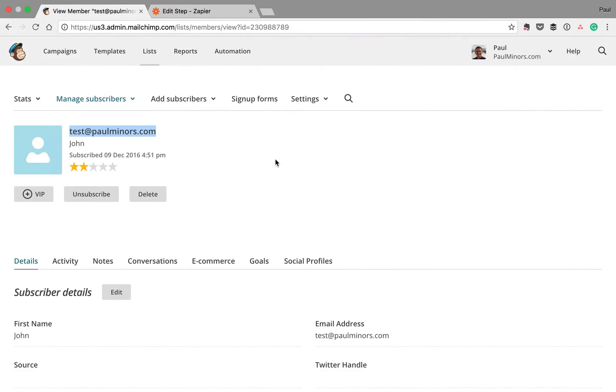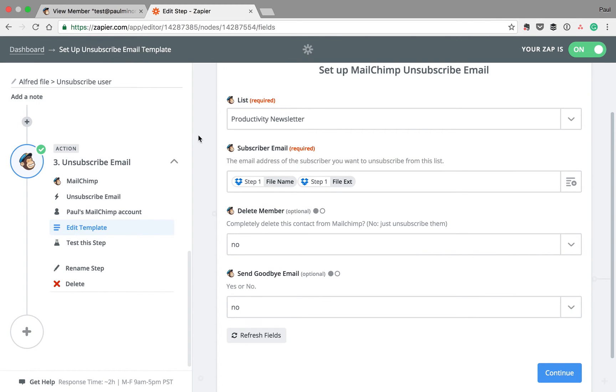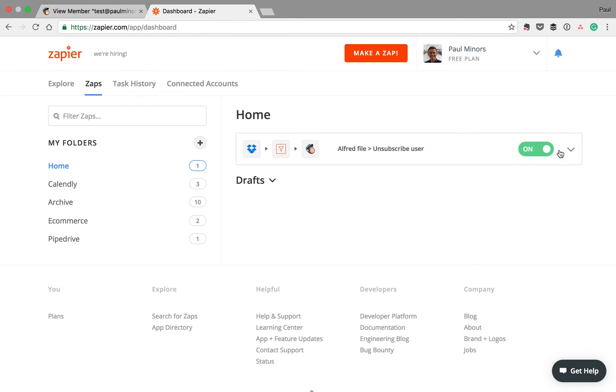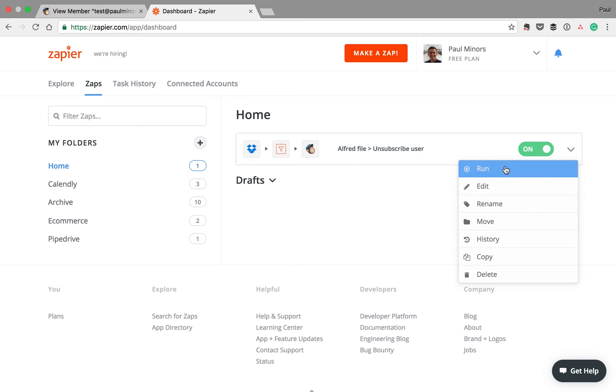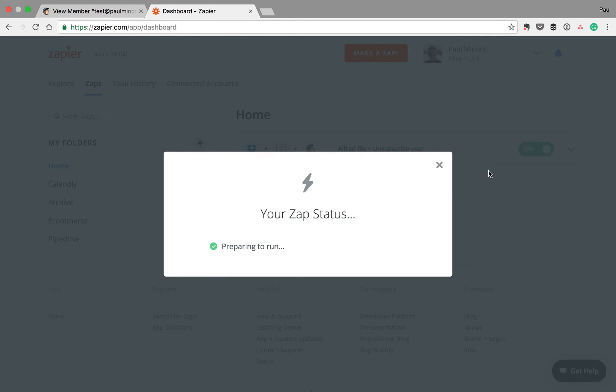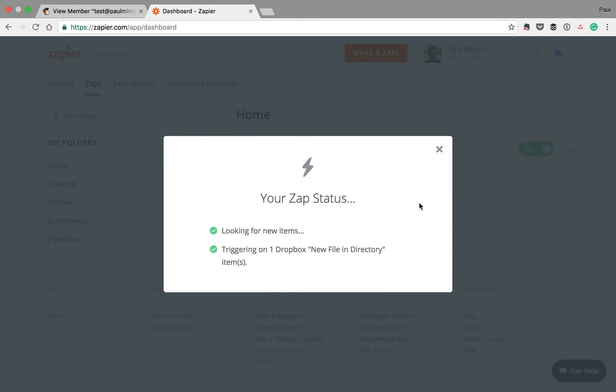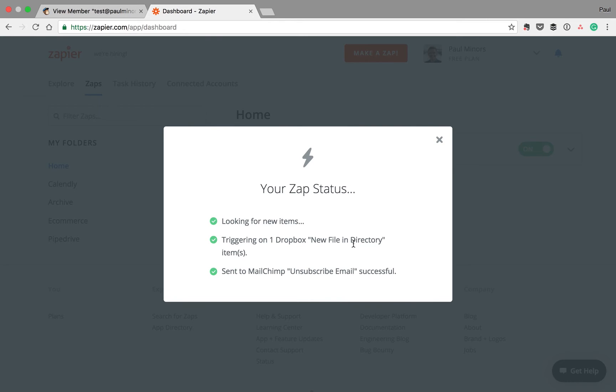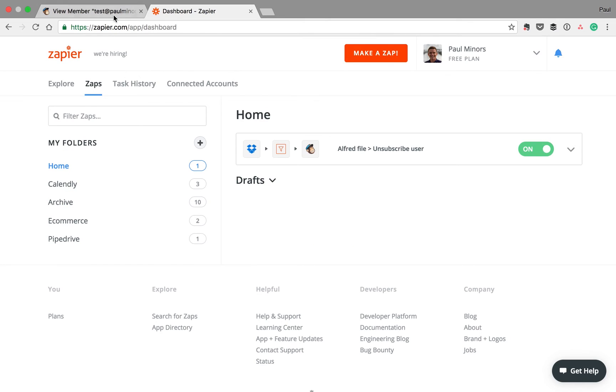Now, if I head on over to Zapier, I'll force this zap to run. I mean, it would happen automatically in the background, but I'm going to speed things up and force it to run. And you can see that Dropbox has found the file and the unsubscribe has successfully happened in MailChimp.